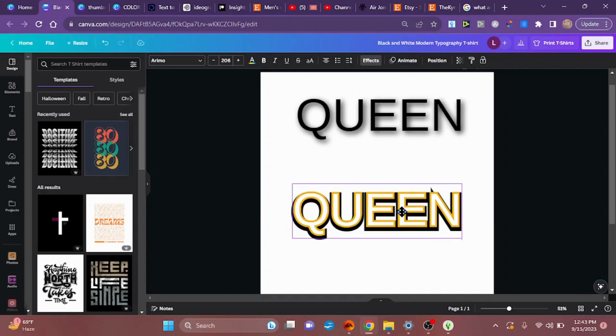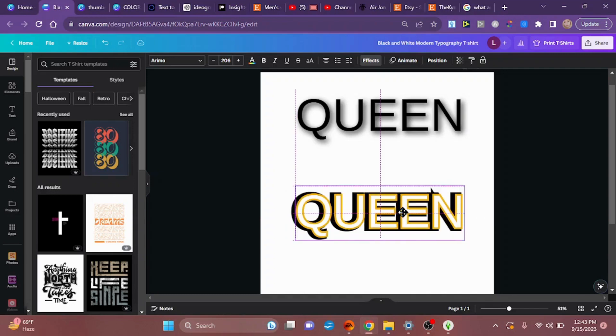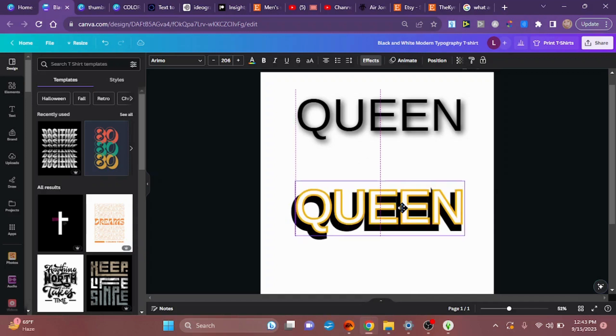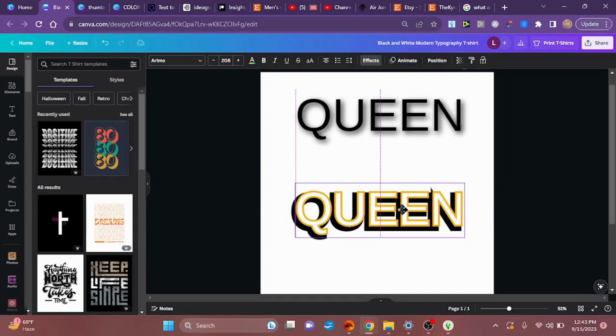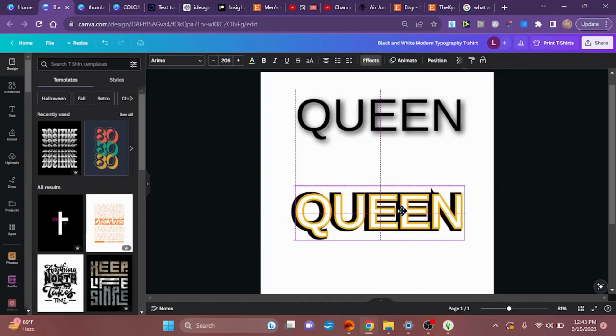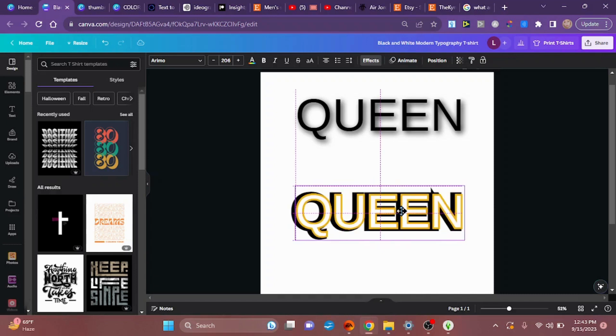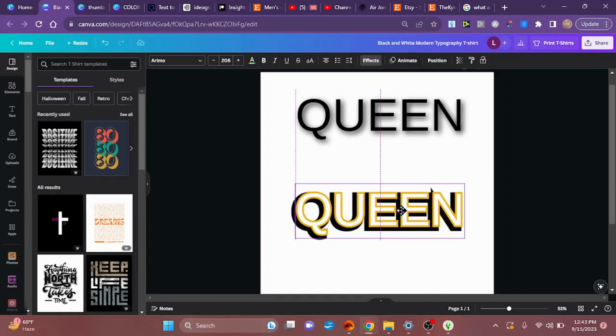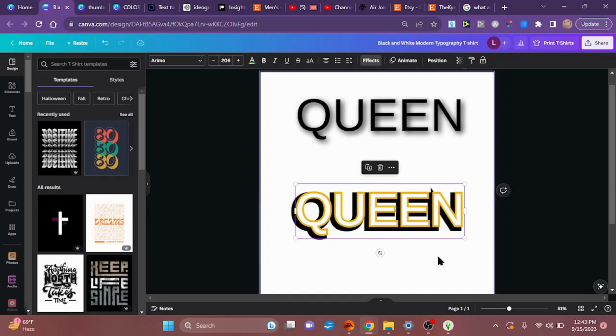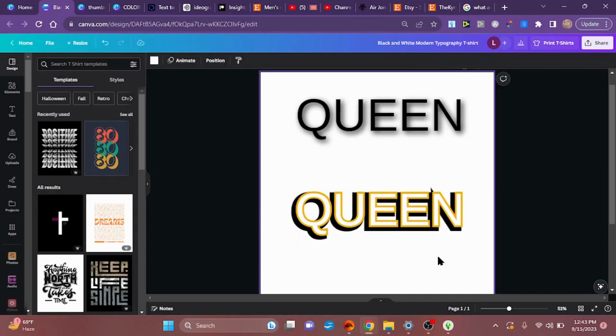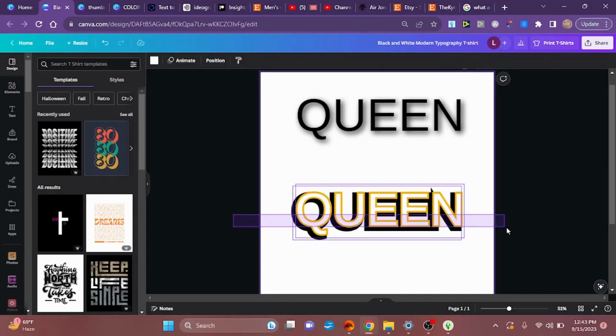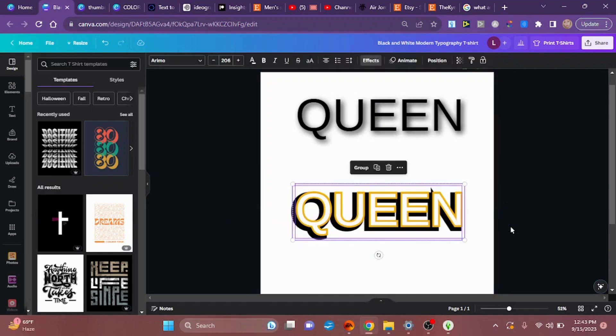I think I'm going to have more at the bottom and more at the left of the word queen, so I'm going to pull it ever so slightly to the right and up. I like the way that looks, and now I'm going to drag my cursor over both of them at the same time so that they are grouped together and I won't have to worry about them being separated again.